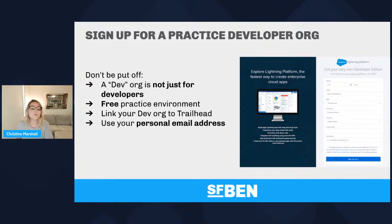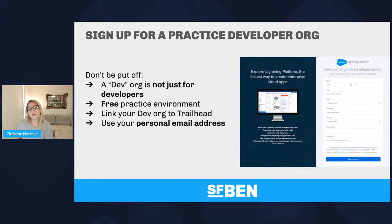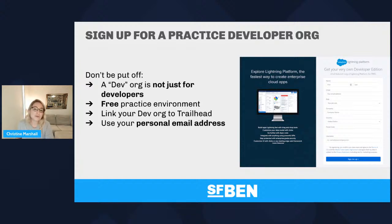Sign up for a practice developer org if you haven't already. Don't be put off — a developer org is not just for developers. It's a free practice environment that anyone can sign up for completely free, and it's yours to keep. Use your personal email address when you sign up. Please don't use a work email address, because if you change jobs you could lose access. This is your personal developer environment for hands-on practice.